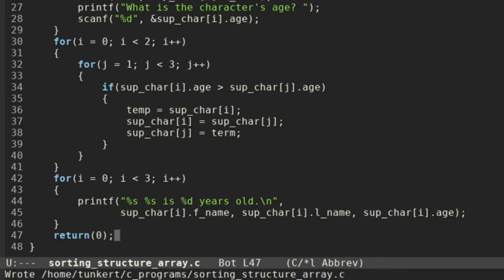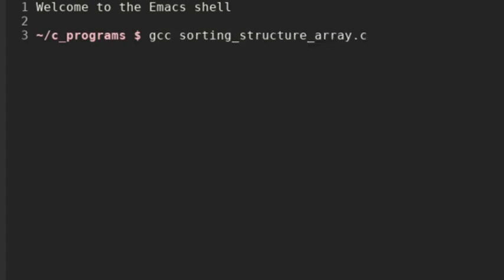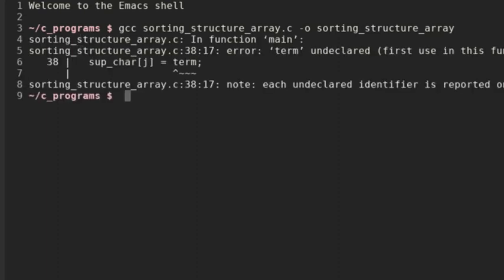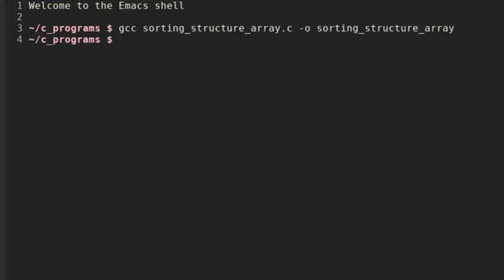I'm going to save that and compile it. I'm going to compile it into just sorting_structure_array. We've got one little error — at line 38 I think I spelled something wrong. That should not be 'term', it should be 'temp'. We'll save that, reopen the terminal, and recompile. Everything recompiles well now.